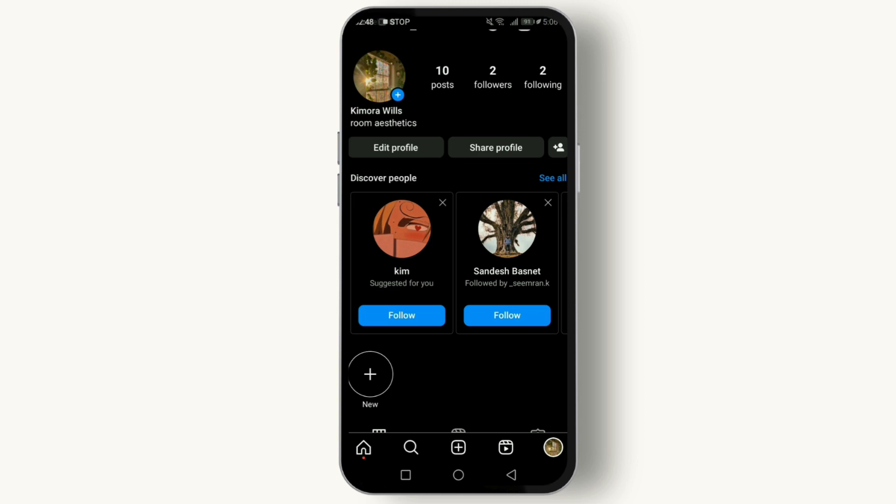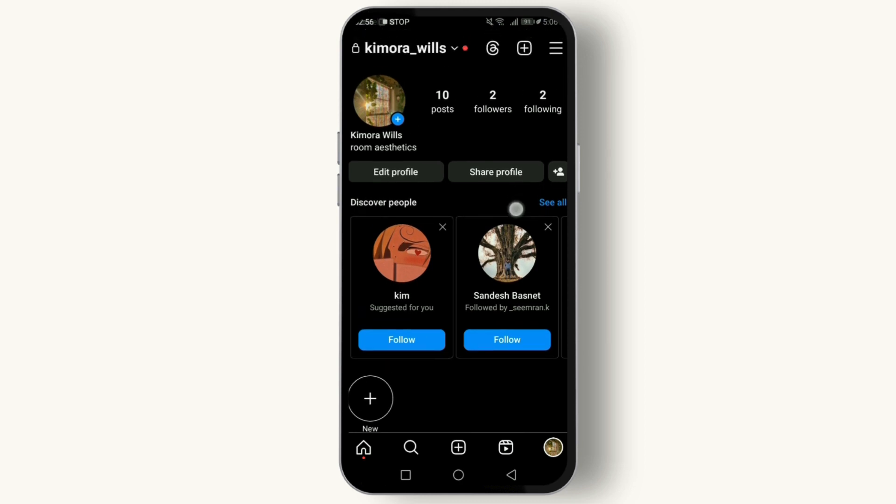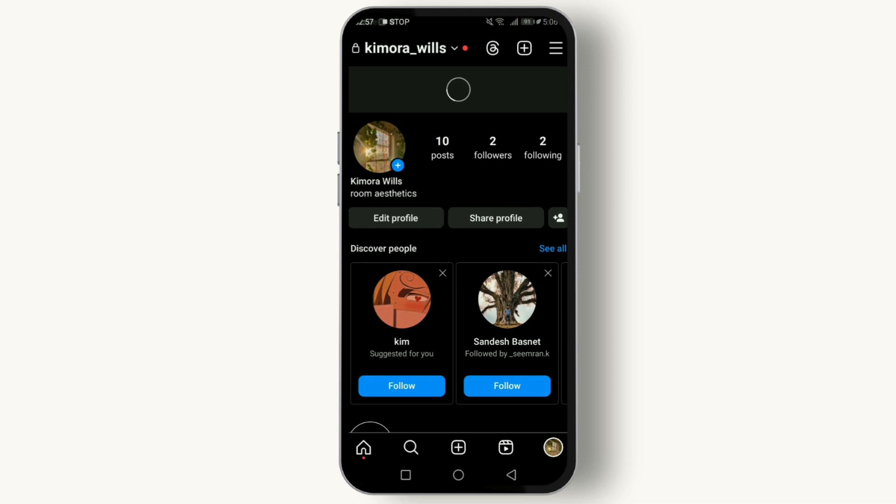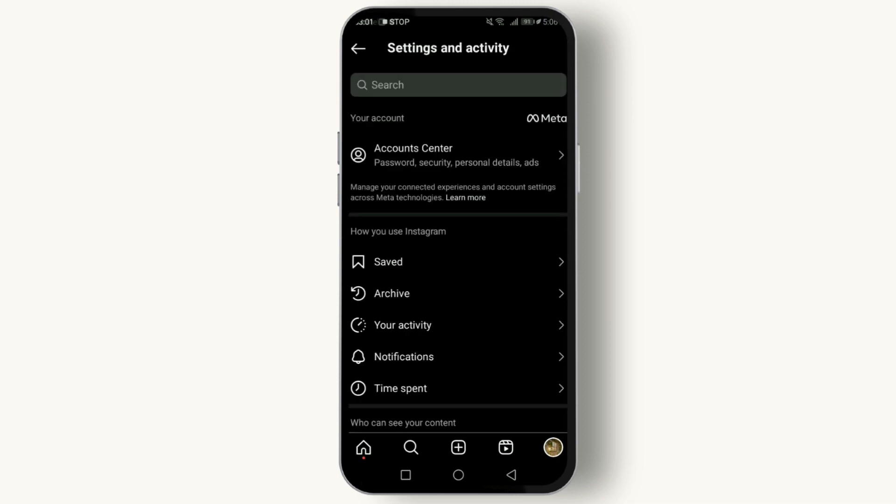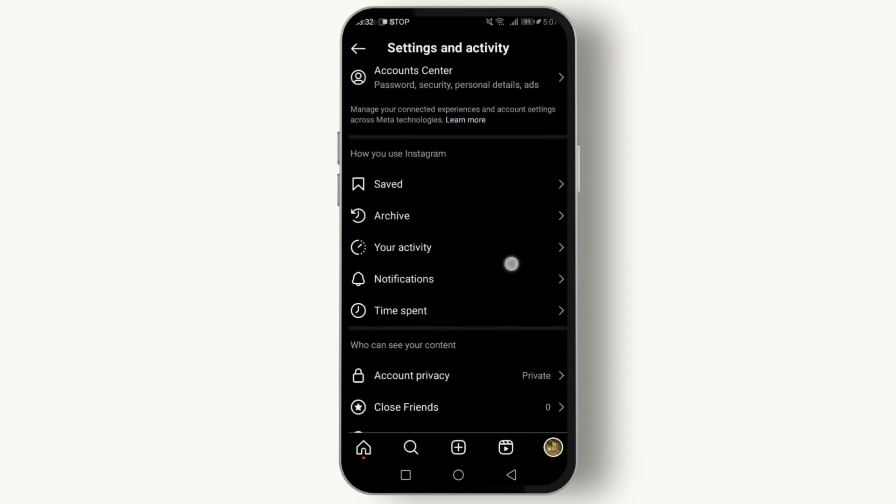And what if you want to manage who can tag or mention you? Instagram's got you covered with customization settings. Let's take a quick look. Go to your profile, then tap the three lines in the top right corner. This will open settings.